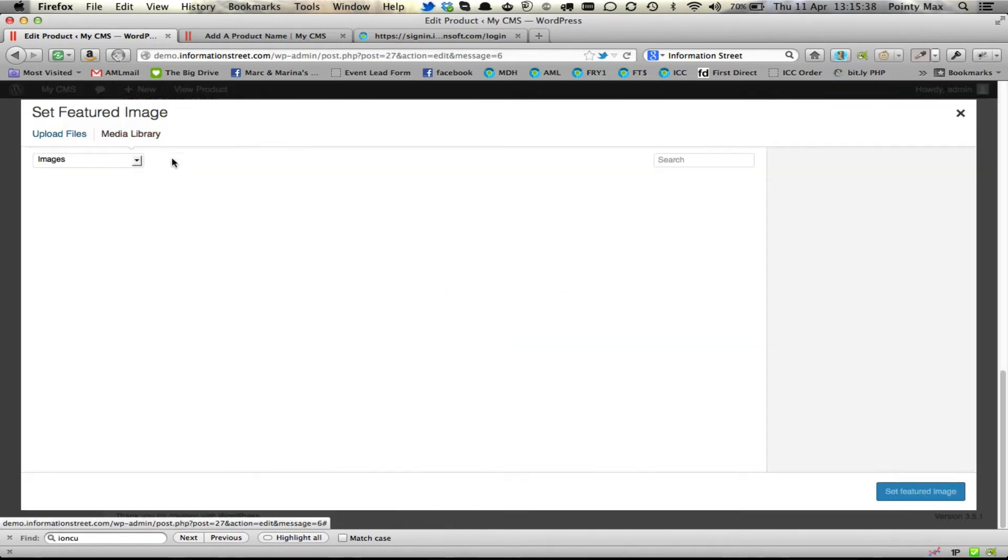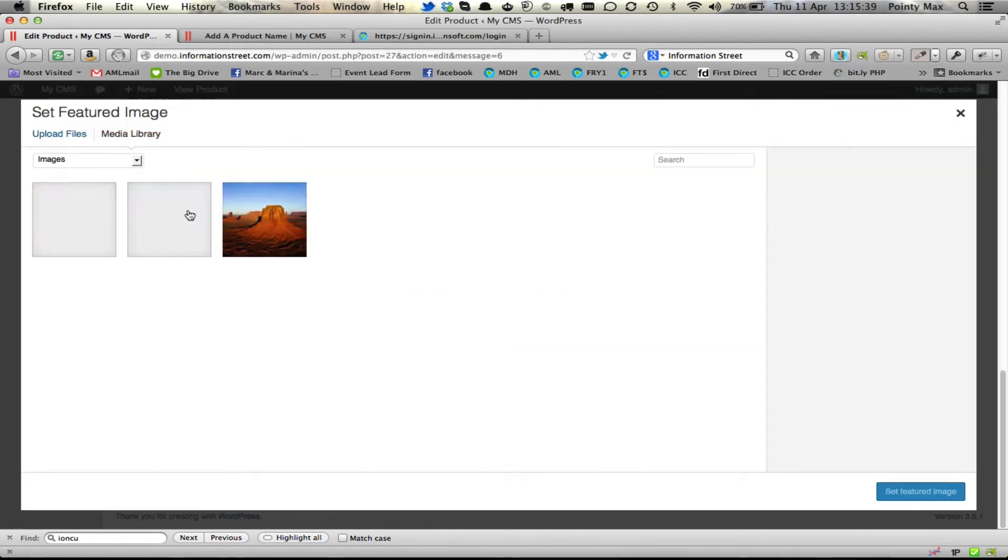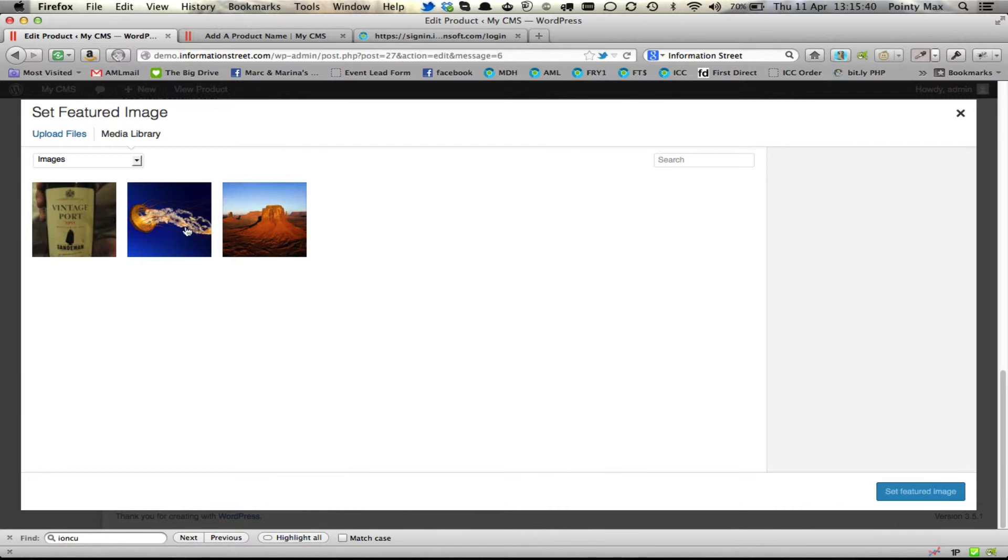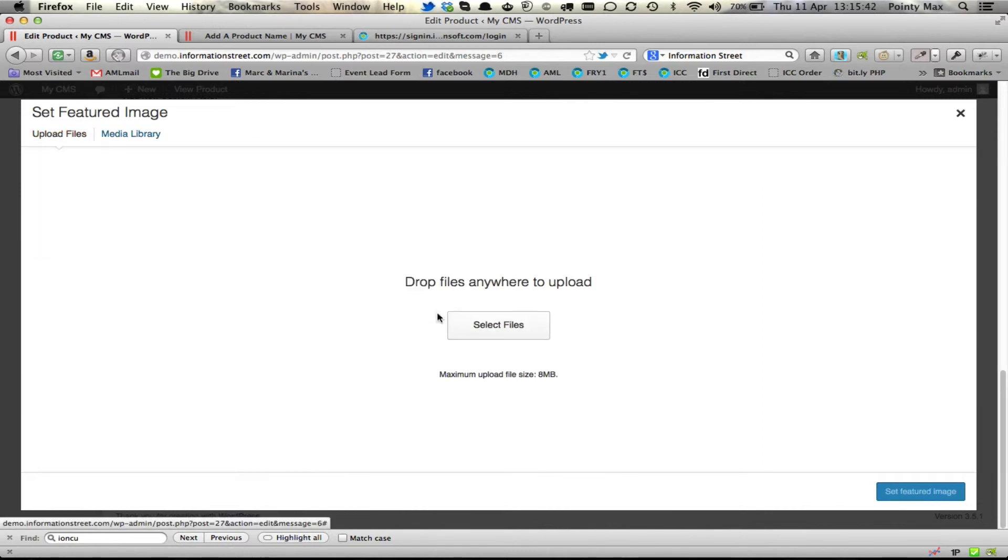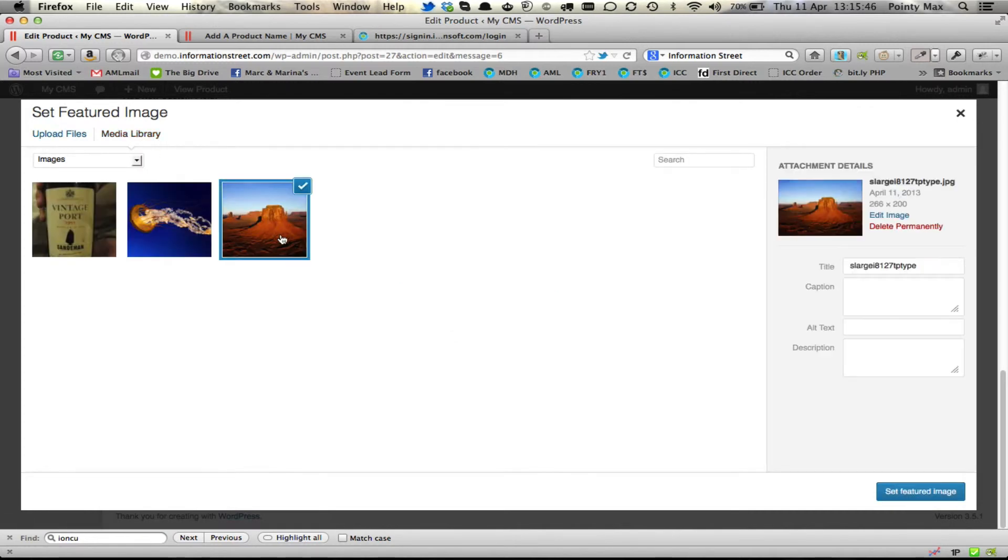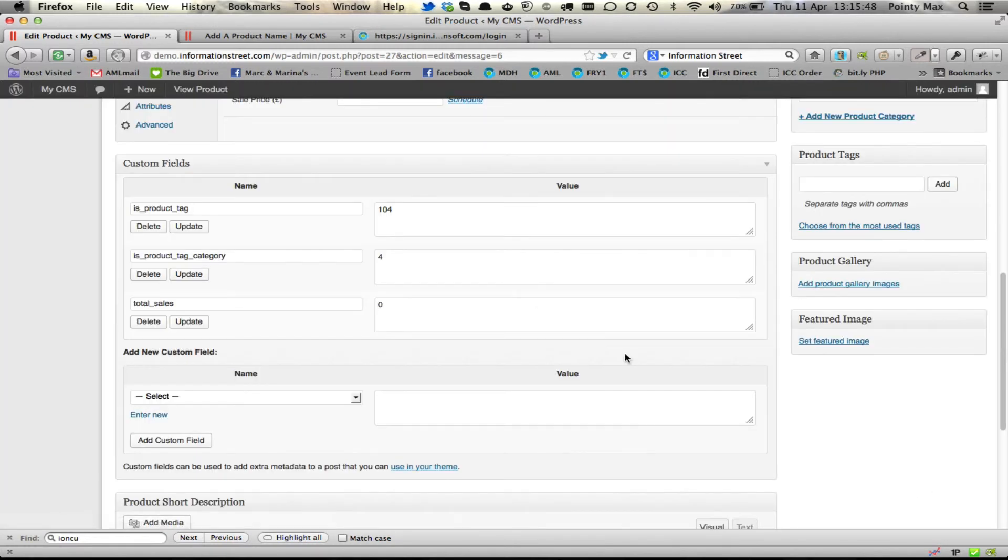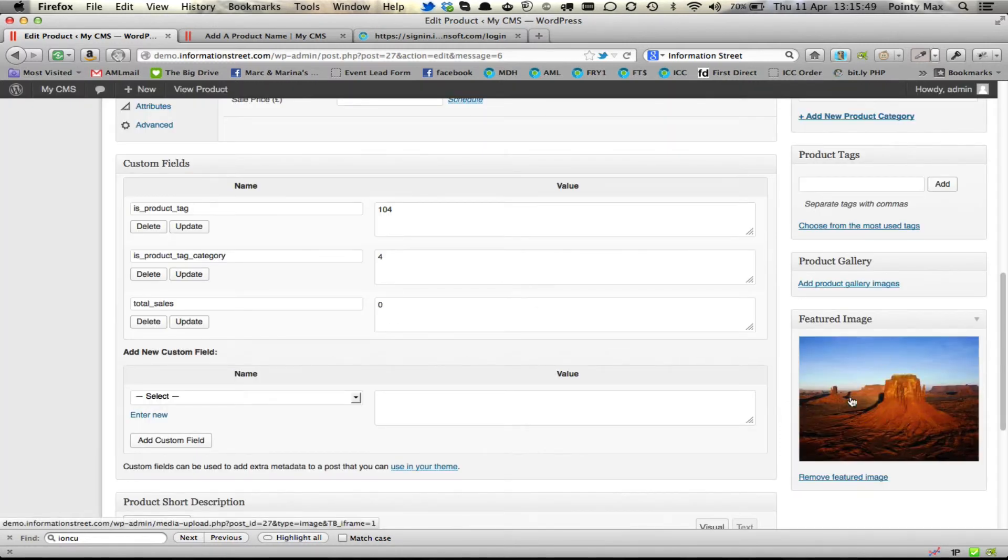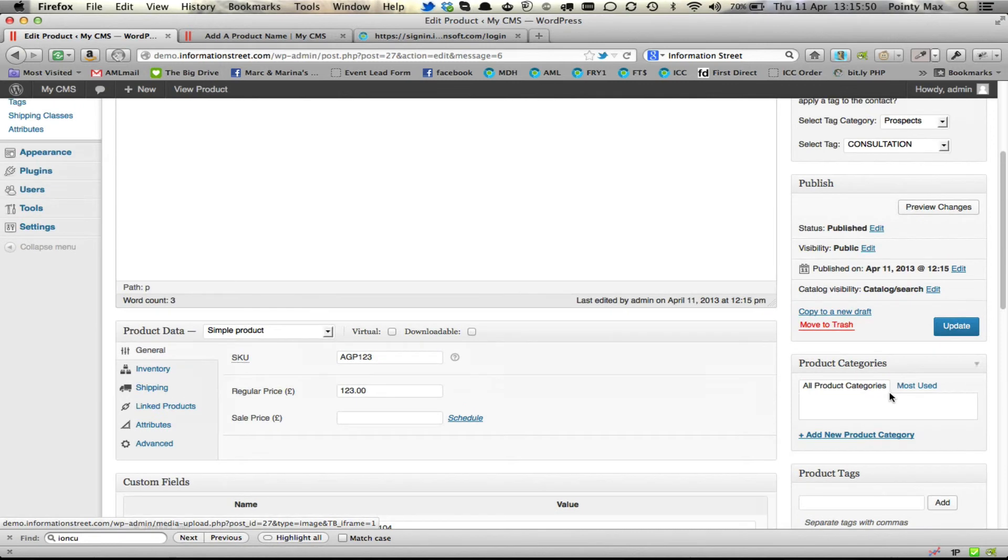we can then simply just choose something that's already been uploaded or we can upload a new file by browsing on our computer for it. Just for ease, we'll use that picture there. And again, update.